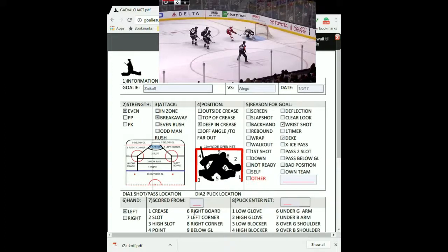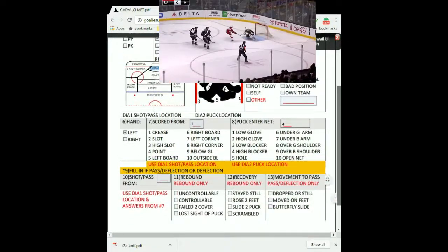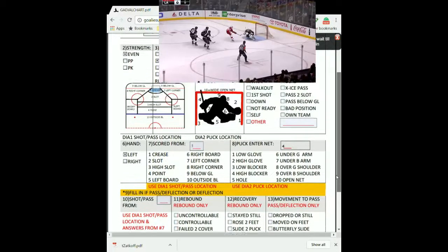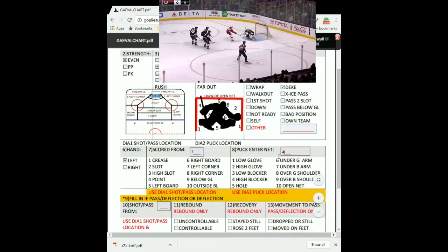We're looking for trends throughout the flow. He was a left-handed guy on a breakaway. He scored from just outside the crease. Right above the numbers you'll see diagrams that correlate to them as well — where the puck entered the net. This one is a high blocker shot; he pulled it to the side, put it up over the blocker. We're not going to fill in sections 9 through 13 because there was no pass and no rebound. That form's done. Save it, and we're on to the next one.